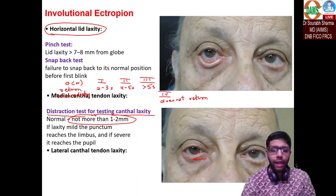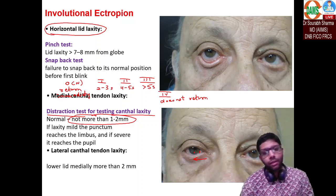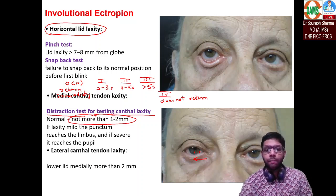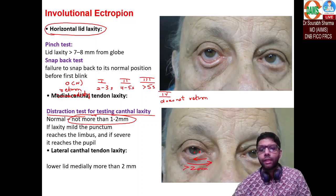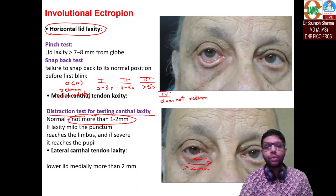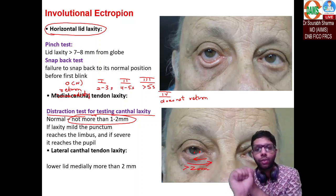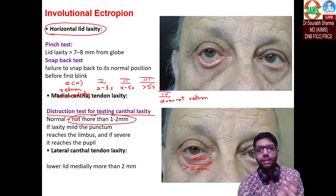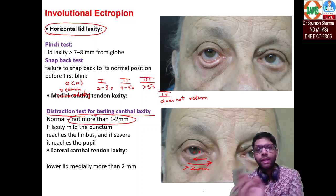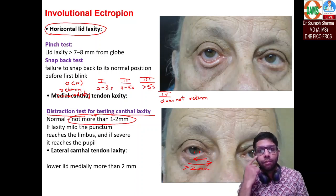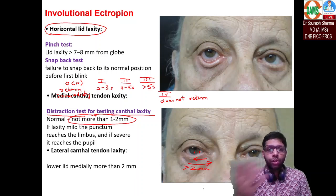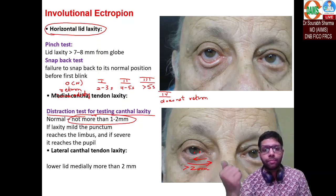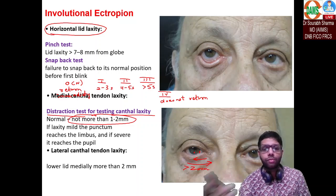For lateral canthal tendon laxity, one to two millimeters is normal; if more than two millimeters, the lateral canthal is lax. So three tests for lower lid ectropion: pinch test and snap back test for horizontal laxity, and distraction test for medial and lateral canthal laxity. Remember the snap back grading and the normal values of the distraction test.